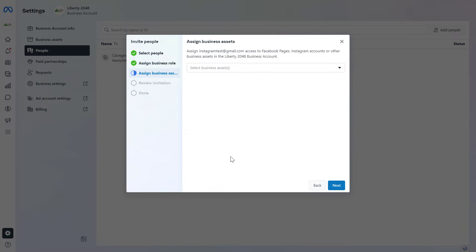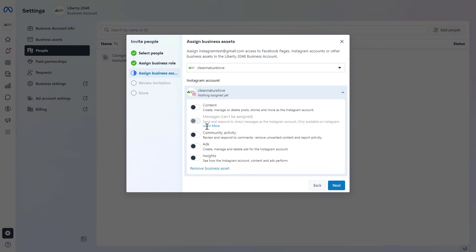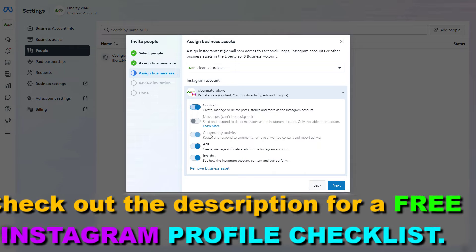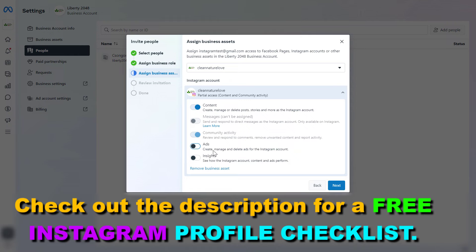Then click on Next, and now we have to select the Instagram business account where we want to give access to. Once we've selected the Instagram account, we have to select the access level we want this person to have. You can customize the access level — for example, should they be able to create reels, posts, and stories on the Instagram account, then you can turn on the content option. Should they be able to run Instagram ads, then you can turn that on, and so on.